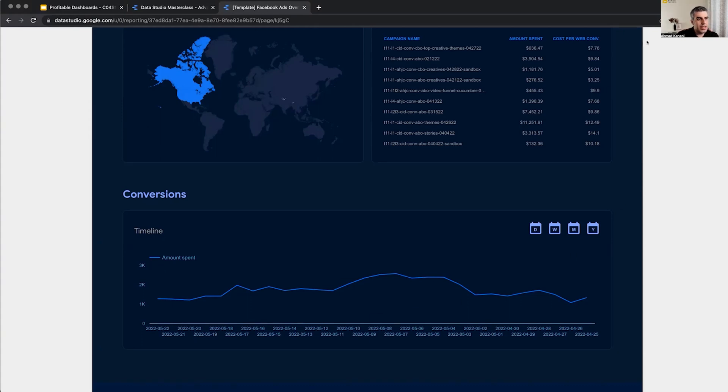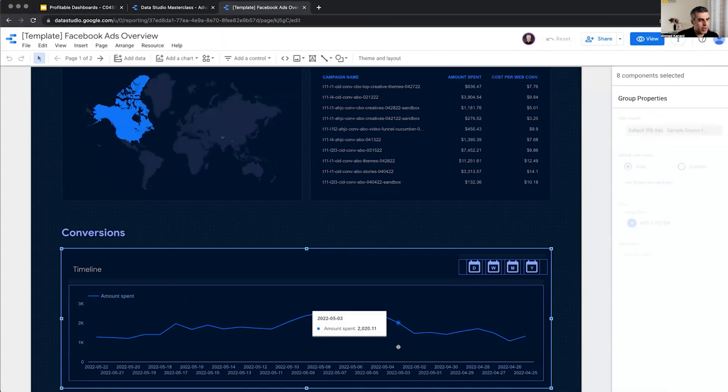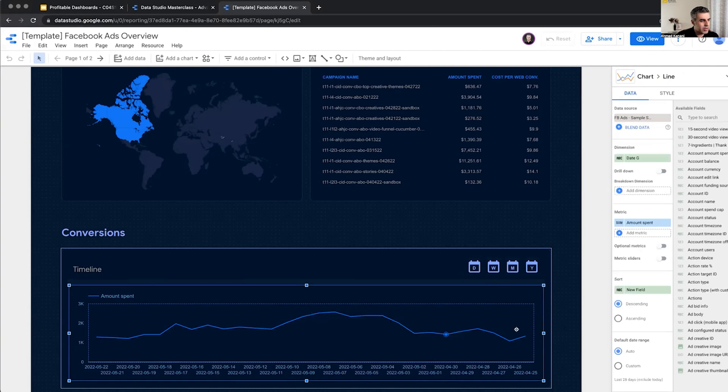Or is it? Yeah, it's daily, but it's sorted in the wrong. Yeah, it's daily, but the sort should be ascending. Yeah, it's correct.